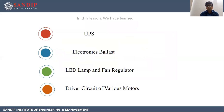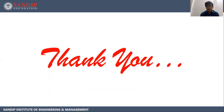In this lesson, we have learned about UPS — uninterruptable power supply — electronic blast, LED lamp and fan regulator, and driver circuits of various motors. Thank you.